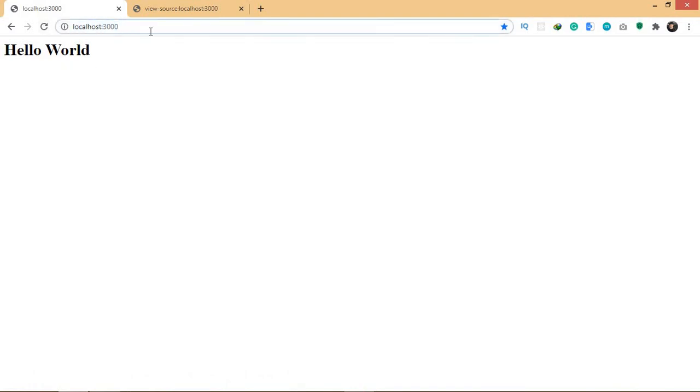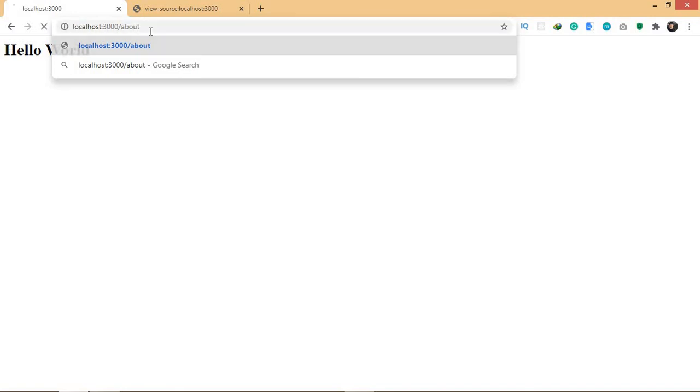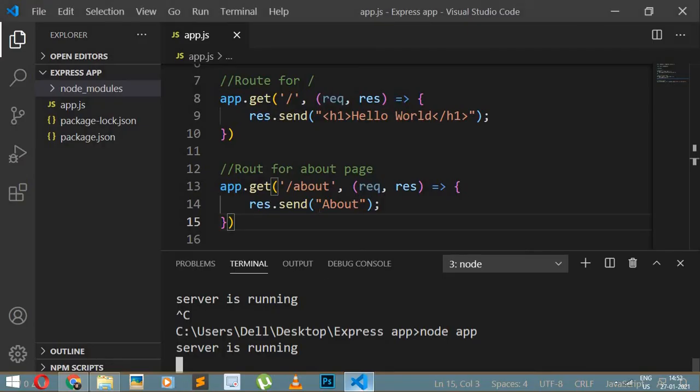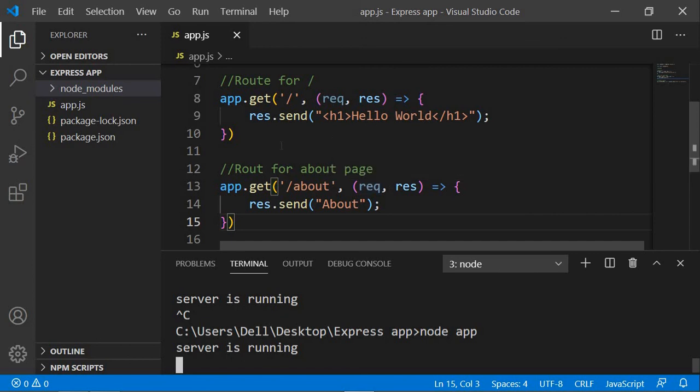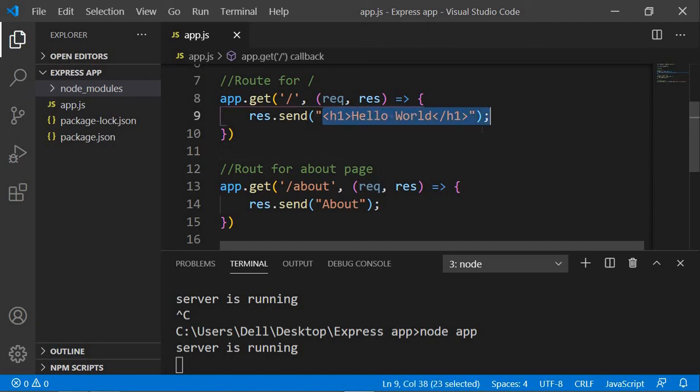Let's close the server and run node app again. After refreshing and navigating to slash about, the route works — it shows 'about'. You can create as many routes as you want, but for this project we'll just have a few. Now that we understand routing in Express, the next step is to send the entire HTML site instead of just plain text or a single tag.